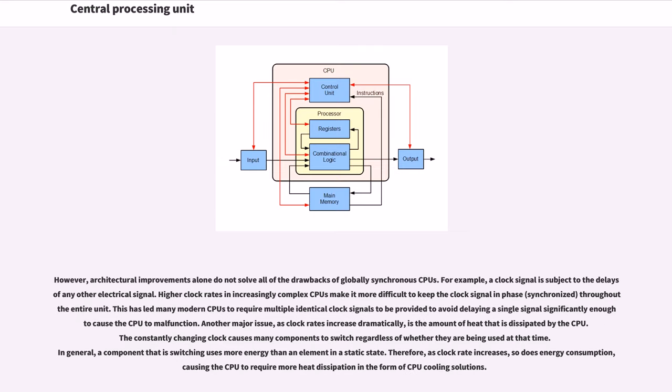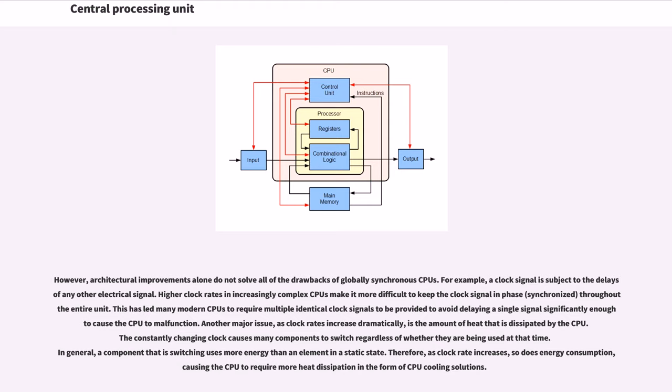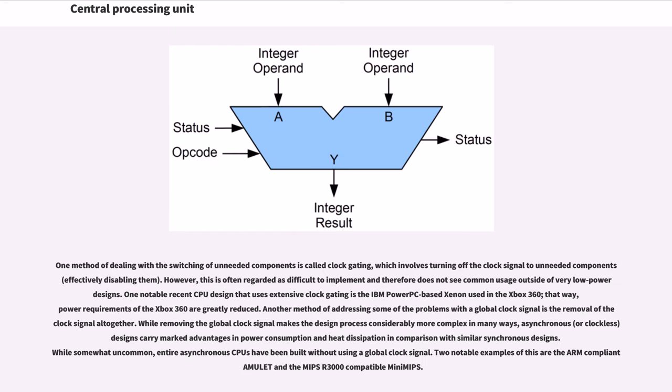However, architectural improvements alone do not solve all of the drawbacks of globally synchronous CPUs. For example, a clock signal is subject to the delays of any other electrical signal. Higher clock rates in increasingly complex CPUs make it more difficult to keep the clock signal in phase (synchronized) throughout the entire unit. This has led many modern CPUs to require multiple identical clock signals to be provided to avoid delaying a single signal significantly enough to cause the CPU to malfunction. Another major issue, as clock rates increase dramatically, is the amount of heat that is dissipated by the CPU. The constantly changing clock causes many components to switch regardless of whether they are being used at that time. In general, a component that is switching uses more energy than an element in a static state. Therefore, as clock rate increases, so does energy consumption, causing the CPU to require more heat dissipation in the form of CPU cooling solutions.